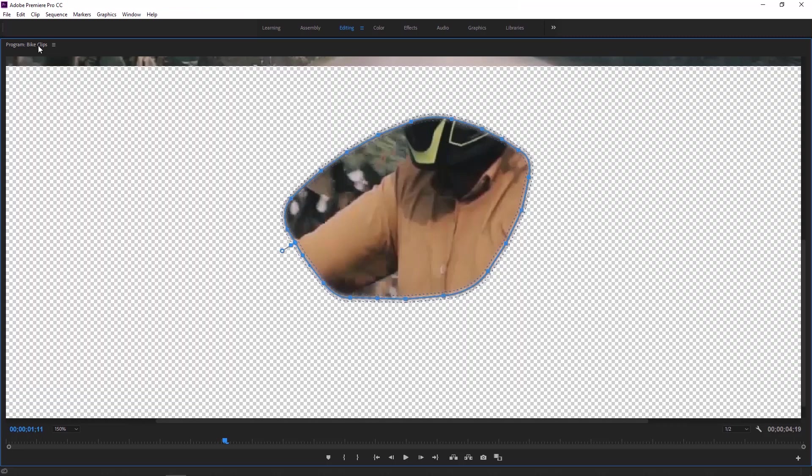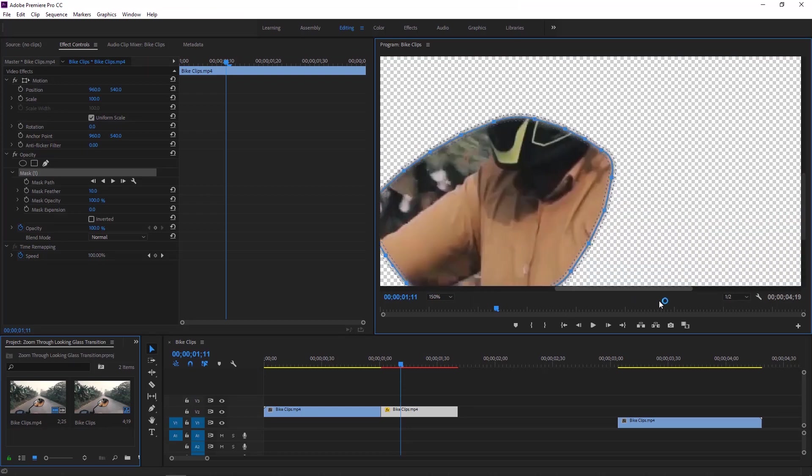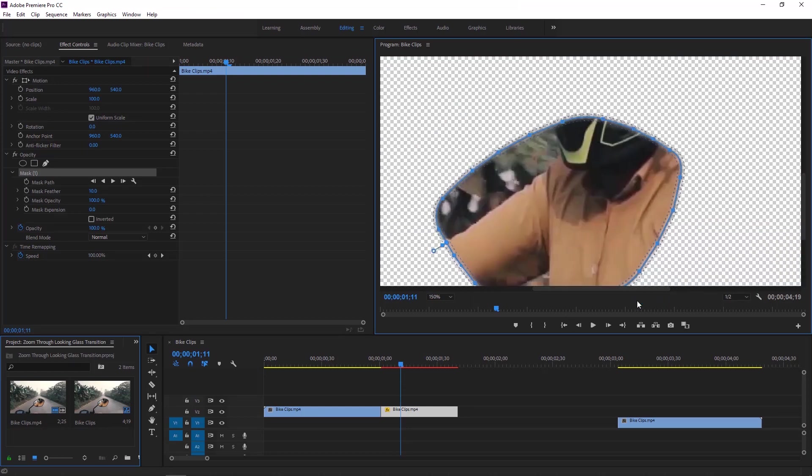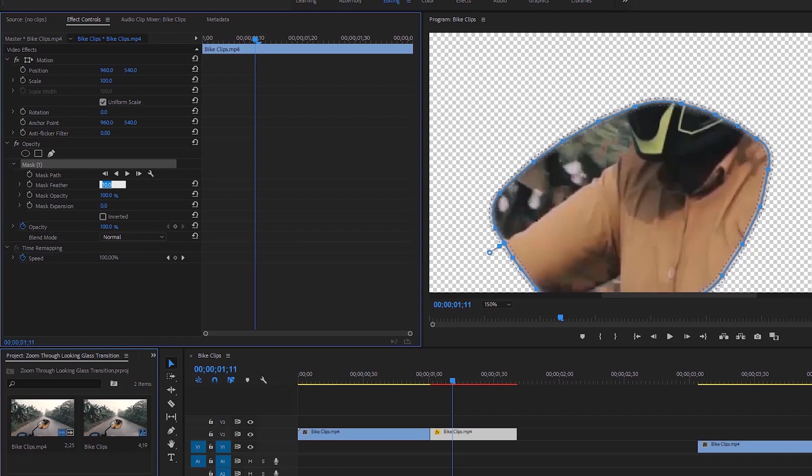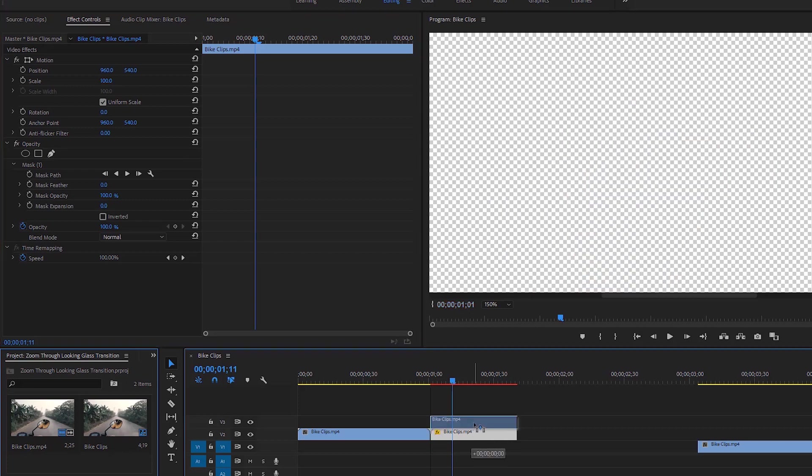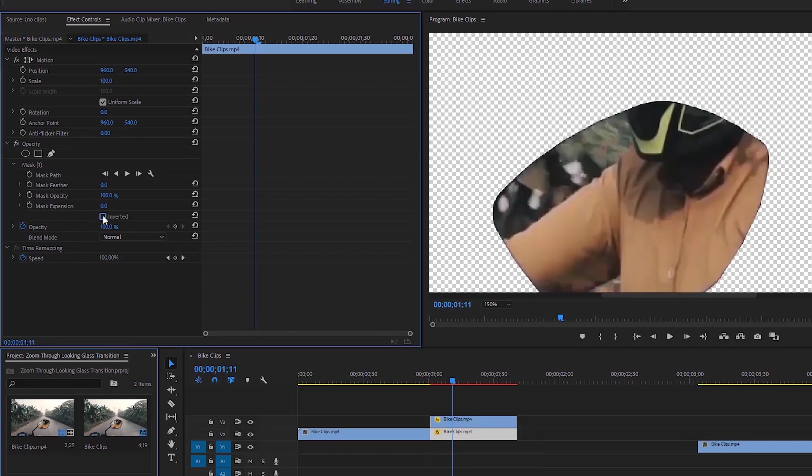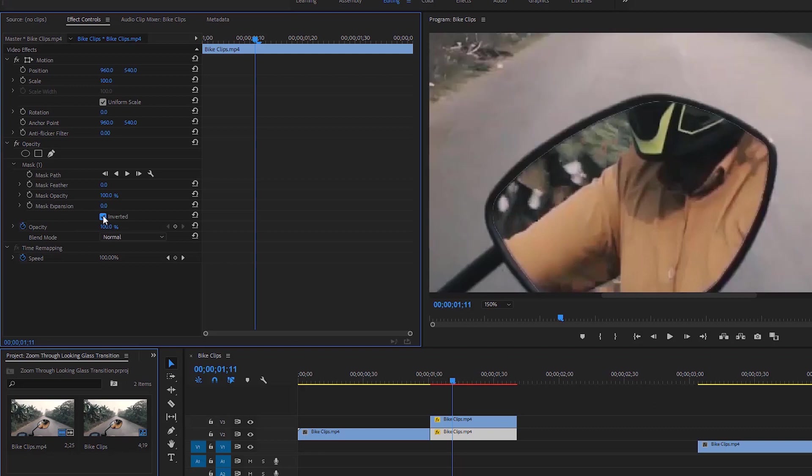Again double click on the program monitor name to get back to our regular layout. Now go to the opacity in the effect controls and set mask feather to zero. Hold the Alt key on the keyboard and drag this video to the upper layer to make it duplicate.